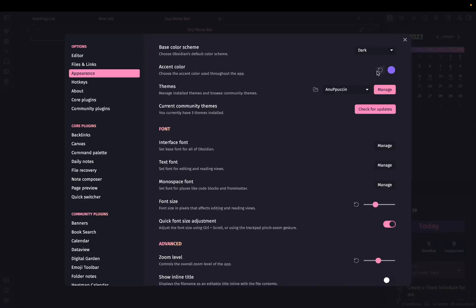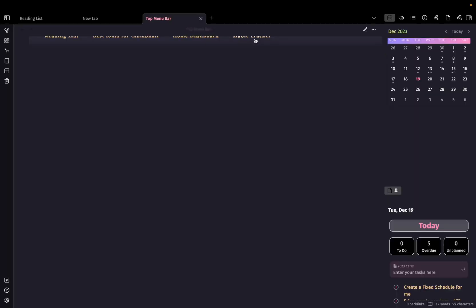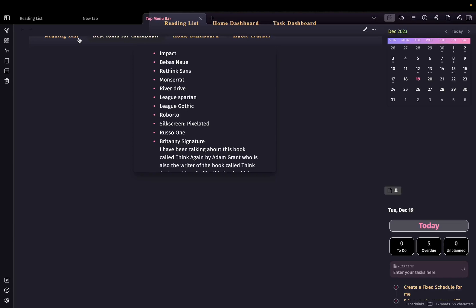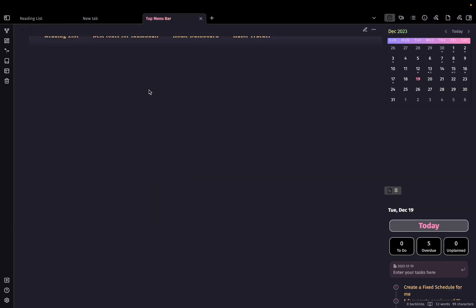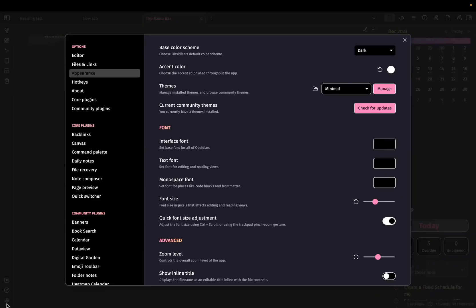If I go to setting and choose the theme to minimal, you can see it is being visible but not totally visible on the top section. So let me go back to my theme.